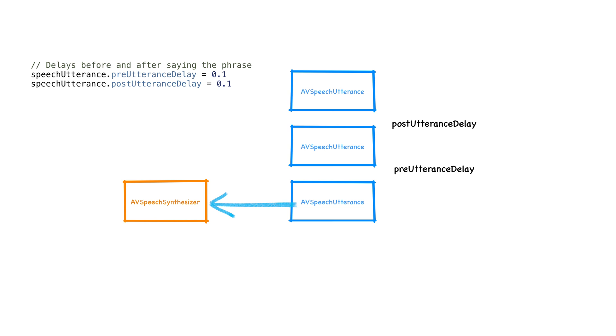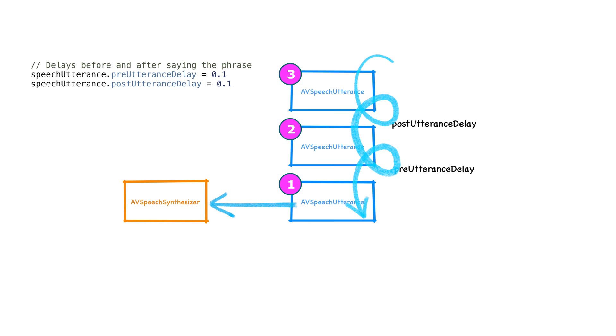The AV speech synthesizer is really a queue. We can pass the synthesizer many things to say and it will say them in order. The pre and post utterance delays control how much delay we want between the utterances. We can think of this as controlling how much of a breath the phone takes between sentences.